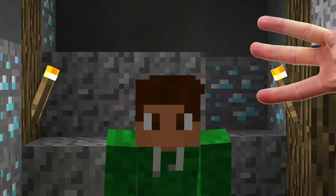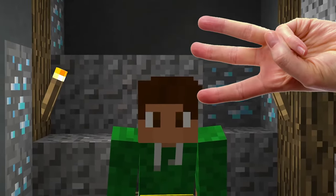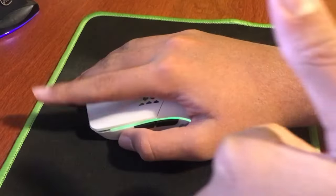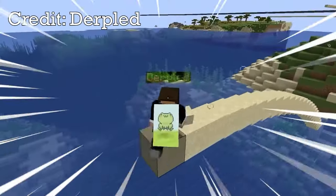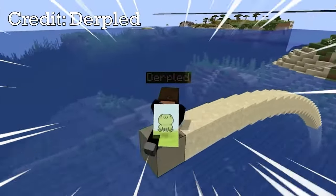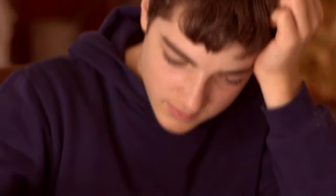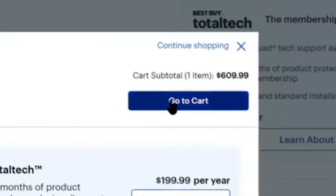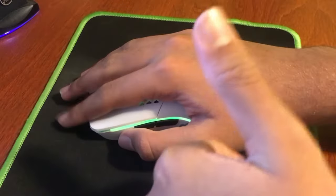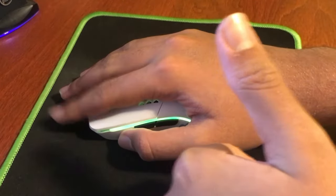That's right, just three steps. This method is super easy to learn, and whether you're bridging in Minecraft, grinding your homework at three in the morning, or you're trying to buy a graphics card the second it restocks, double clicking is really useful.